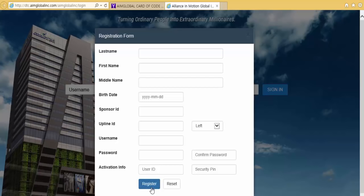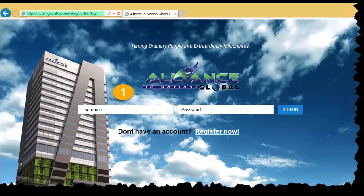Para maiwasan mo ang pagkakamali sa positioning, tuturoan kita ng mas madaling paraan ng pag-i-encode ng member. Panoorin mo ito.